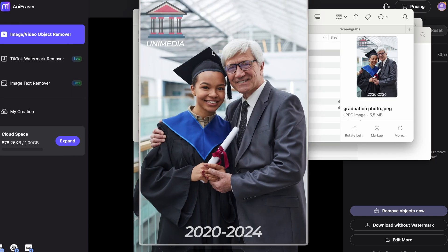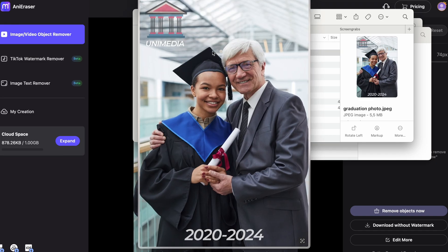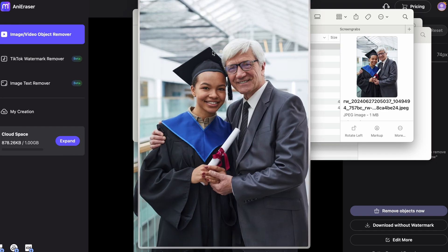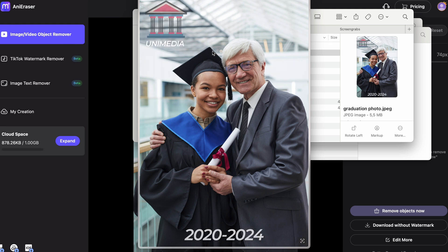Let's look at a before and after. Amazing.